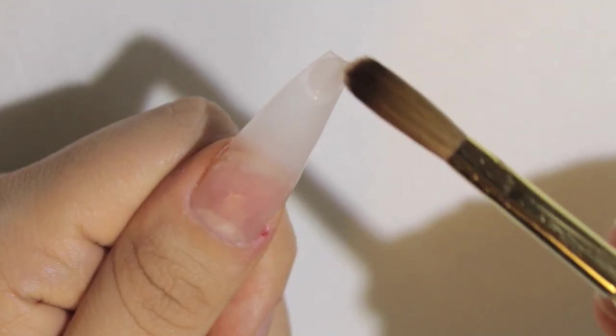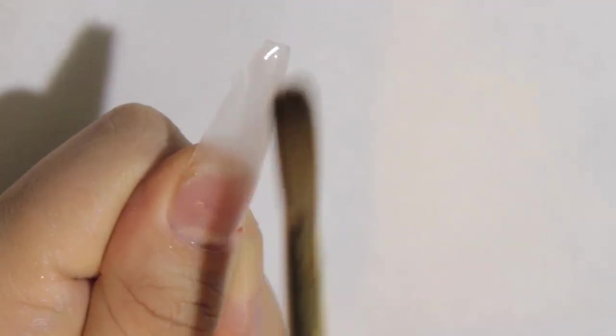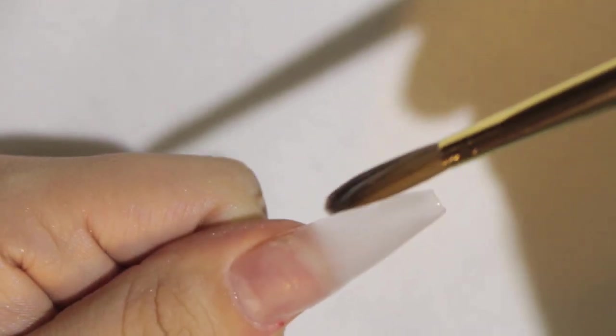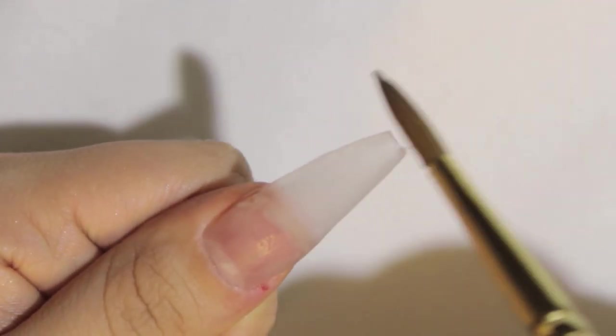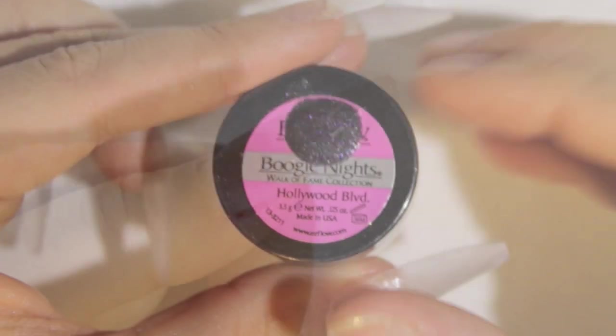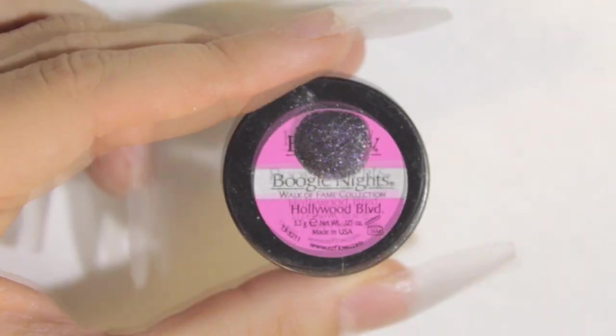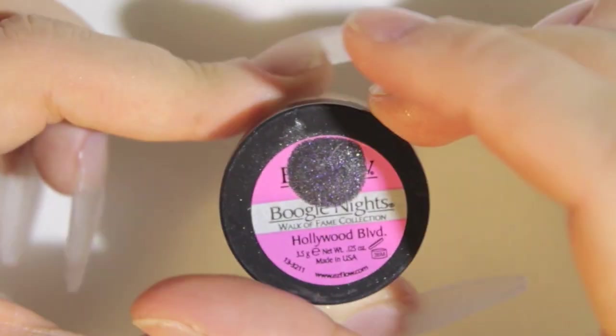Okay, now with the clear acrylic I just keep sculpting over the tip. These tips are wonderful because the shape's already there. You really don't need to do much. Now I'm gonna use this color Hollywood Boulevard. It's by Easy Flow.